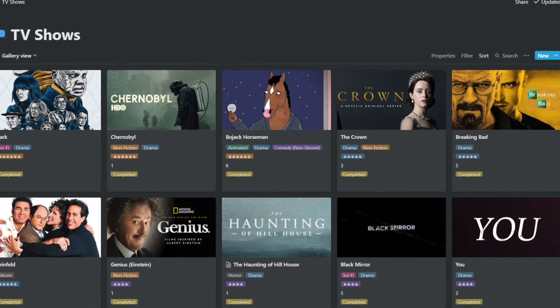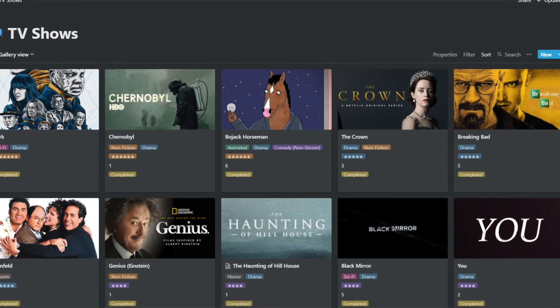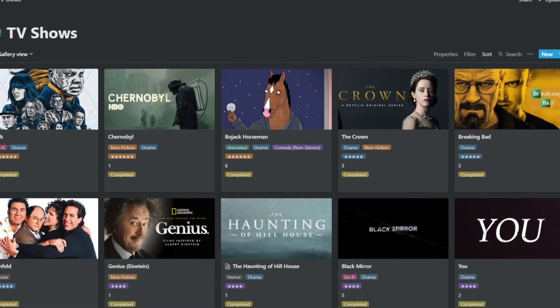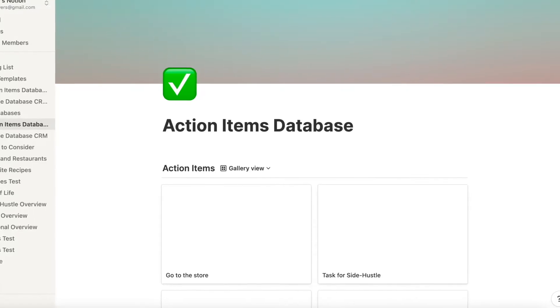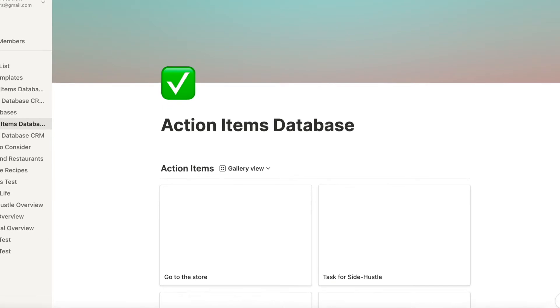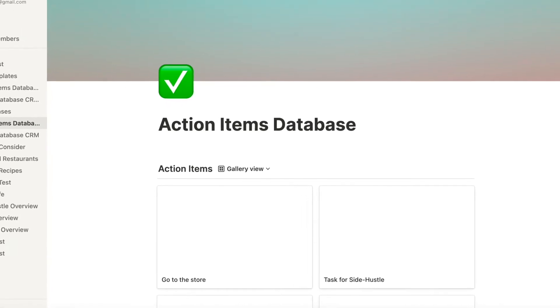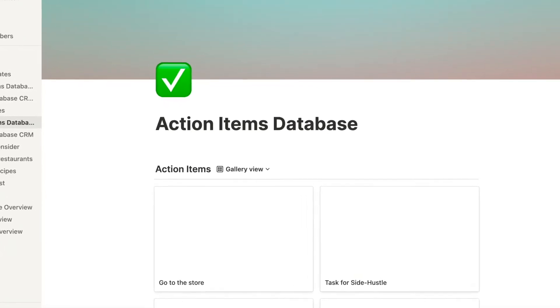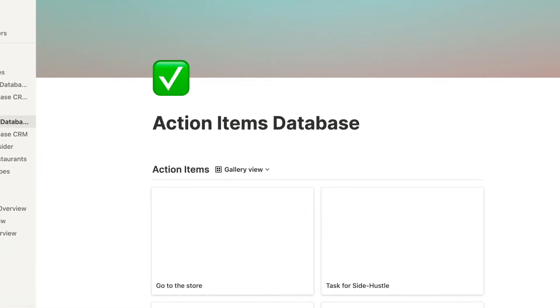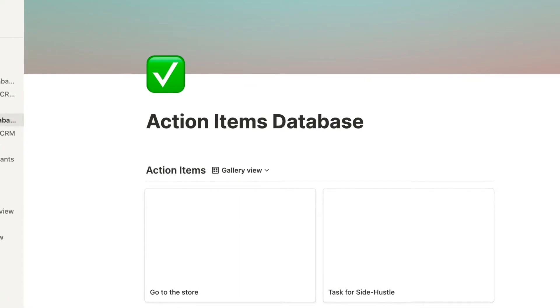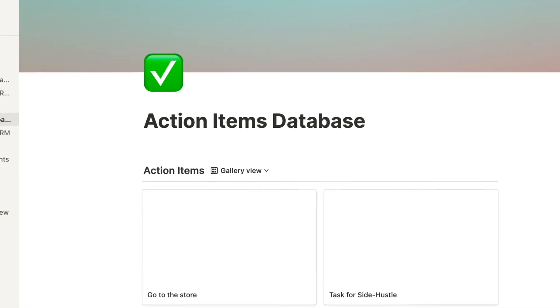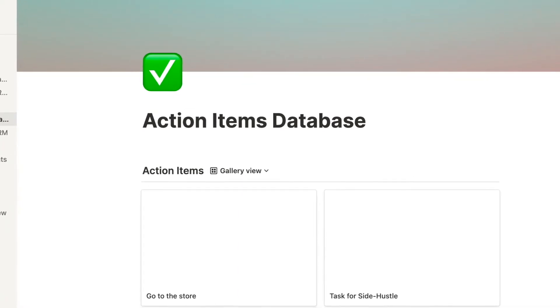Not all databases are great candidates for gallery mode. An action item list or a to-do list is terrible because very few of them, if any, are going to have an image connected to it. So gallery works best for image-heavy databases.